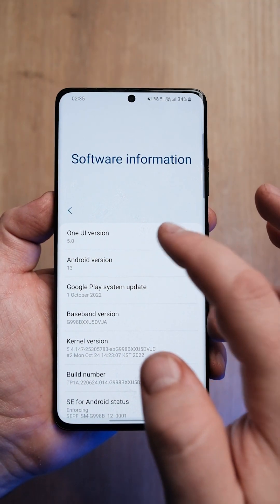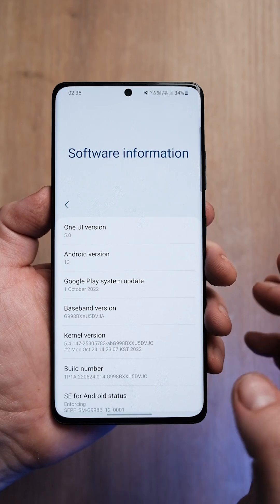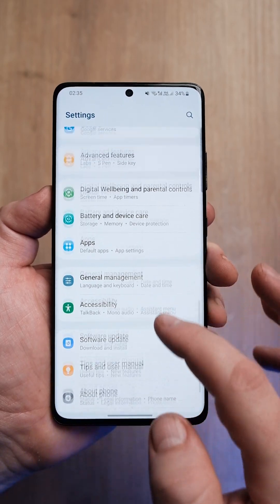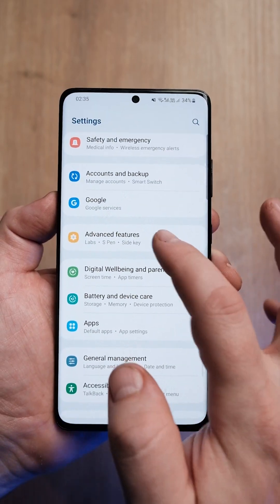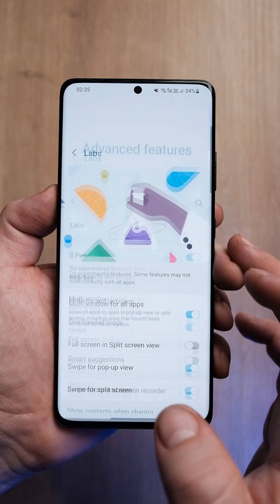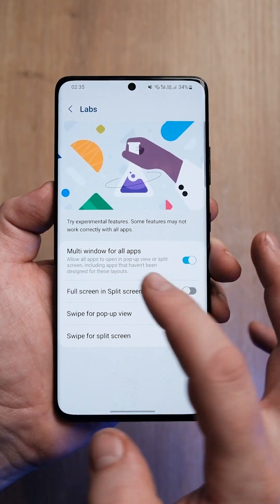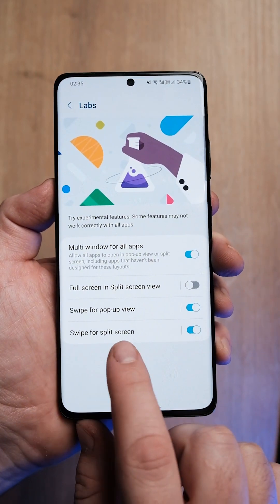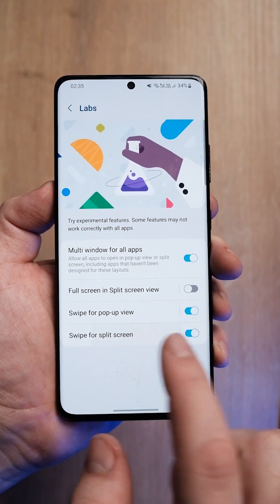This gesture was introduced with the OneUI A5 update. All you need to do is enable the feature from the Labs option, enable multi-window for all apps, and below there, the swipe for split-screen option.